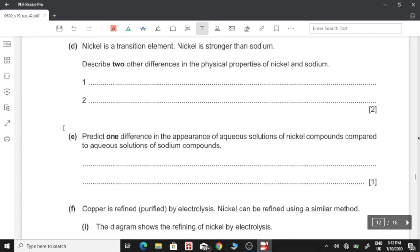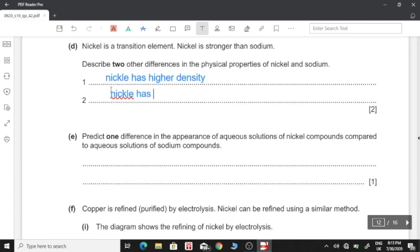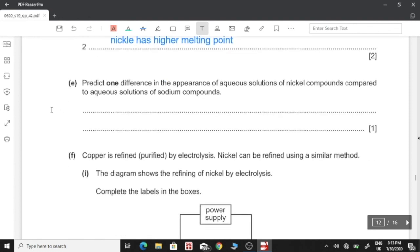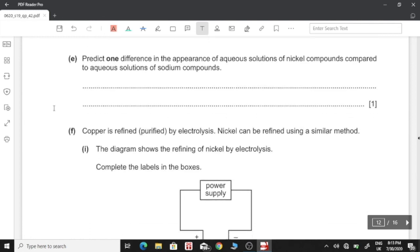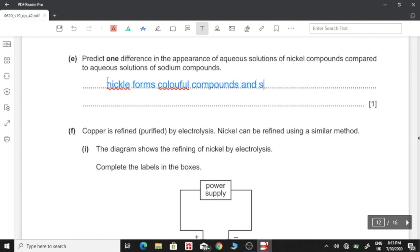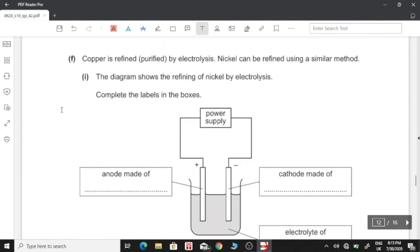Nickel is a transition element and is stronger than sodium. Describe two other differences in physical properties: nickel has a higher density than sodium, and nickel also has a higher melting point. Predict one difference in the appearance of aqueous solutions of nickel compounds compared to sodium compounds: since nickel is a transition element, it forms coloured compounds, whereas sodium compounds form colourless solutions.